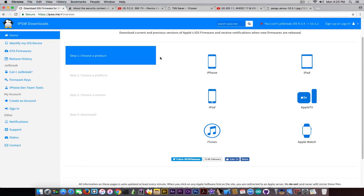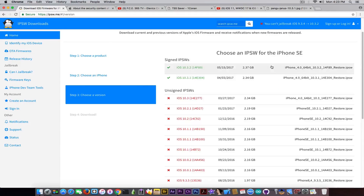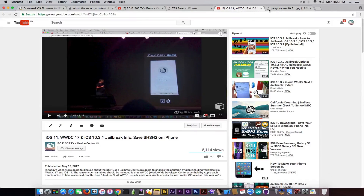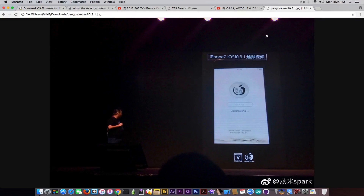iOS 10.3.2 was released finally after a lot of beta testing and a lot of cat and mouse playing with Pangu and stuff like that. If you go ahead here on the IPSW downloads, you can see that it's currently signed — it's iOS 10.3.2, build 14F89. But iOS 10.3.1 is still signed. And if you remember the GeoBreak demoed by Pangu, which I already covered in a previous video, it's actually only supporting iOS 10.3.1 to 10.3. So iOS 10.3.2, at the time Pangu did the presentation at Janus, was only in beta.